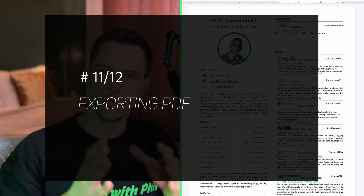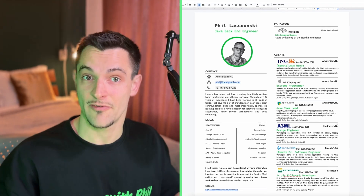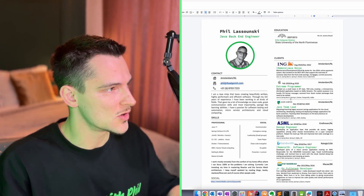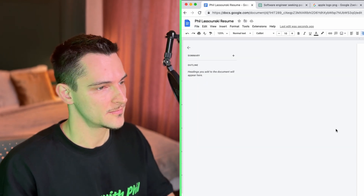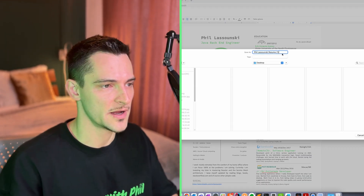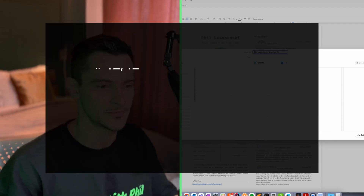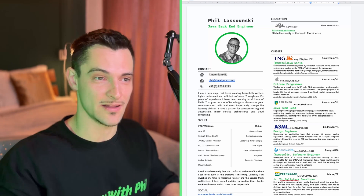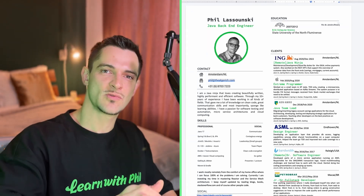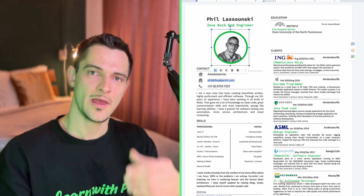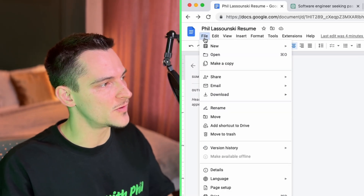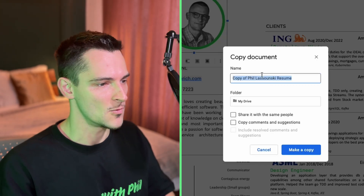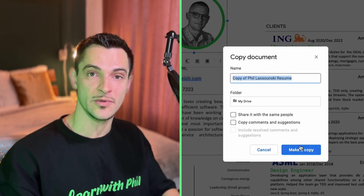To export the resume as a PDF, go to File, Download, PDF Document. Google Docs will generate the PDF and you can save it anywhere on your computer. To edit the template yourself, get the link from the description — you'll be able to view it but not edit it directly. Go to File and Make a Copy, and once you have your own copy you can edit everything you like.